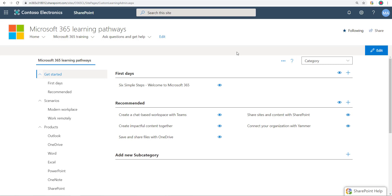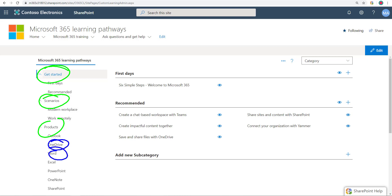First thing first, let's understand the terminology of this page as an admin. This right here in green, that's a category. Then you got in blue, these are subcategories.